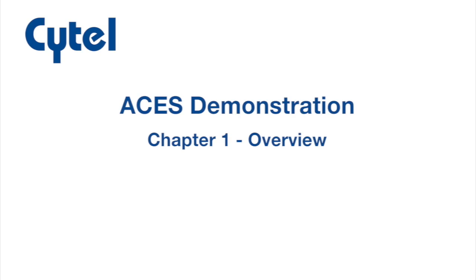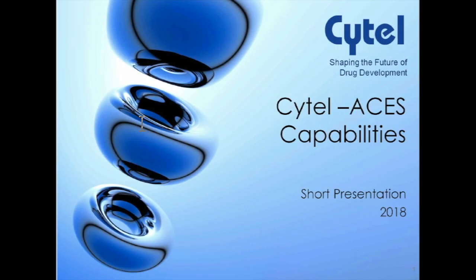Hello everyone, and welcome to this demonstration of ACEs. ACEs is our execution system for interim monitoring of clinical trials. I'm Cyrus Mehta, president and co-founder of CITEL.